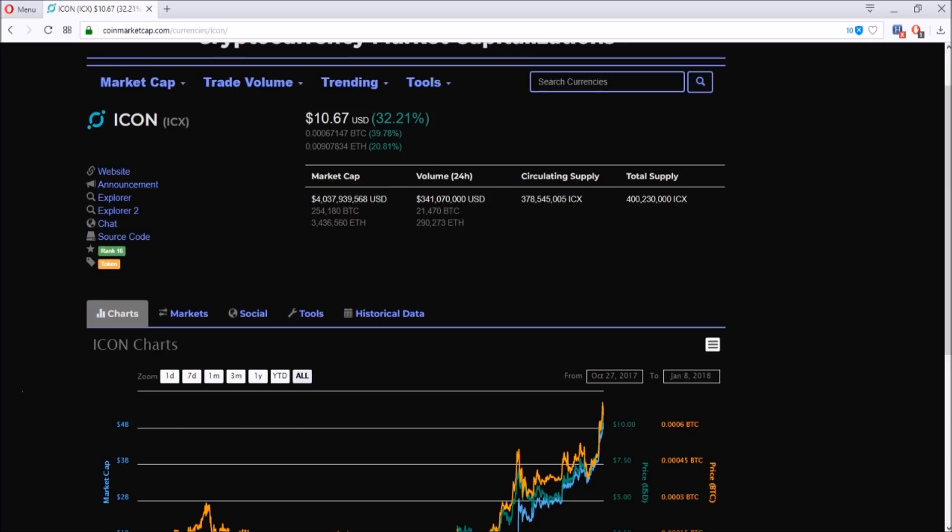Hey guys, how's it going? This is Tim bringing you guys daily deals with Tim where I talk about the latest news and deals on cryptocurrency, all for you guys. Before I begin, this is my personal opinion and not financial advice.